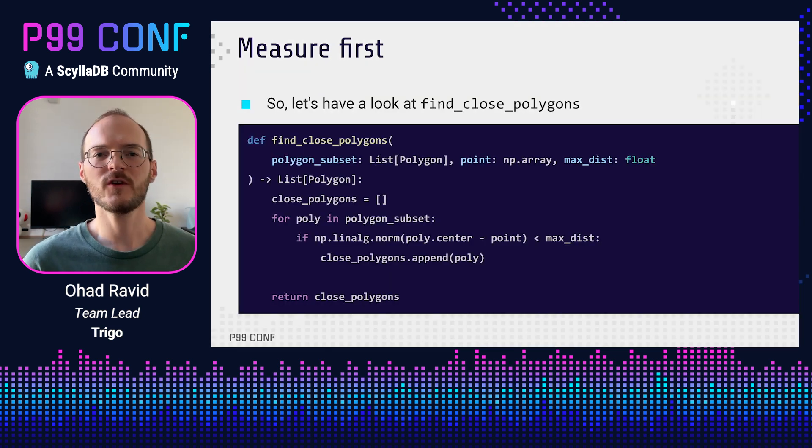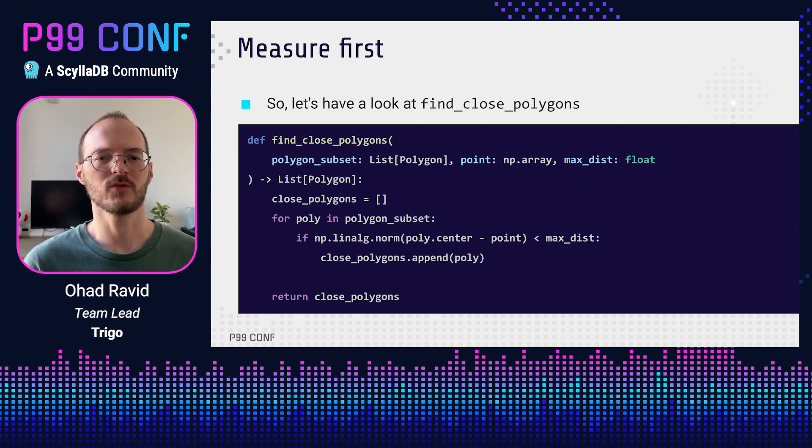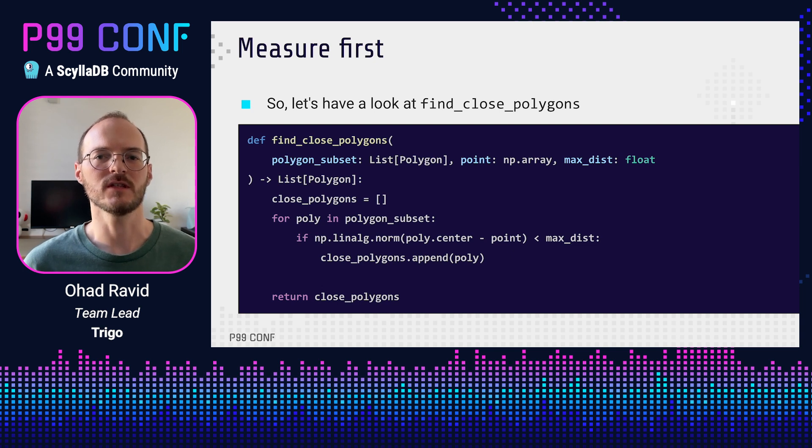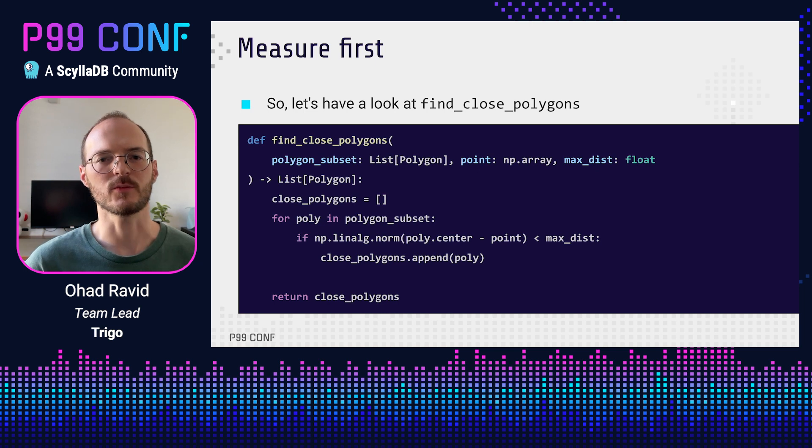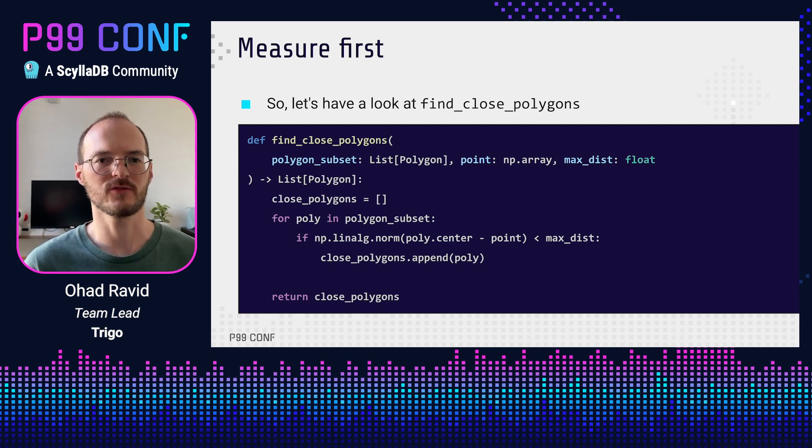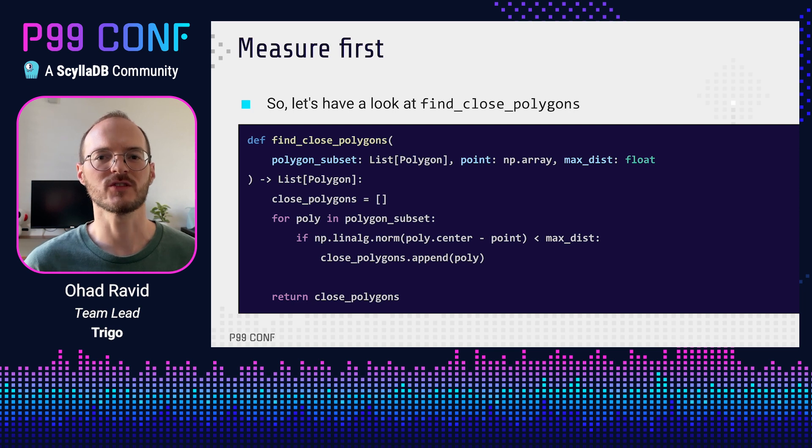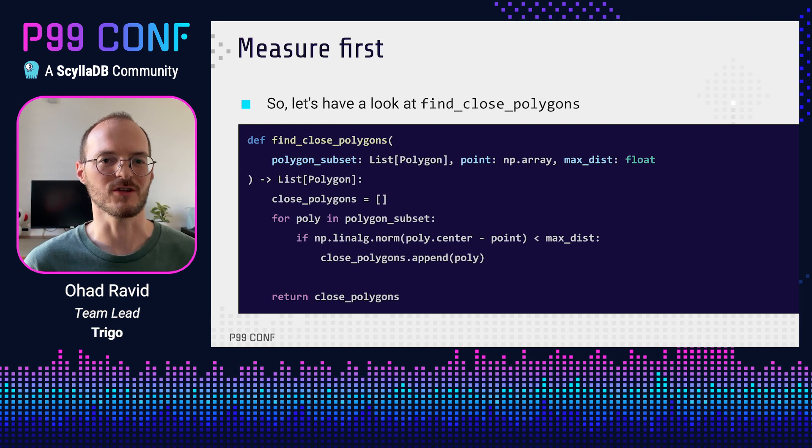This function does what its name suggests. It finds all the polygons closer than max_dist to a given point. It iterates over the list, runs a simple operation on each element, and collects the results. This is both a hot loop running in the interpreter and a very suboptimal usage of NumPy. As this is a simplified example, there are quite a few ways to speed this up using NumPy tricks, but we are going to rewrite this function in Rust.